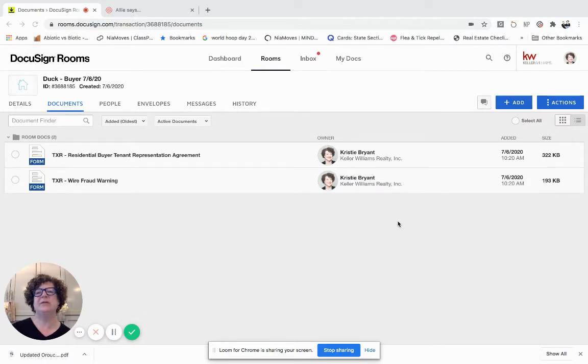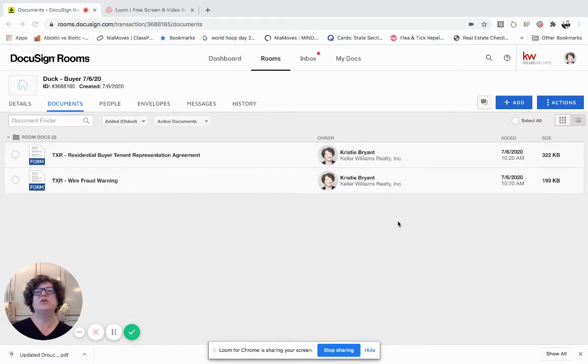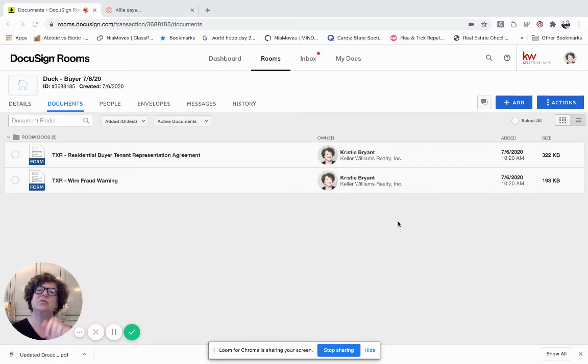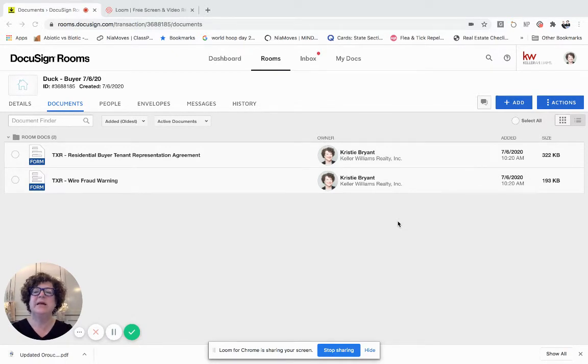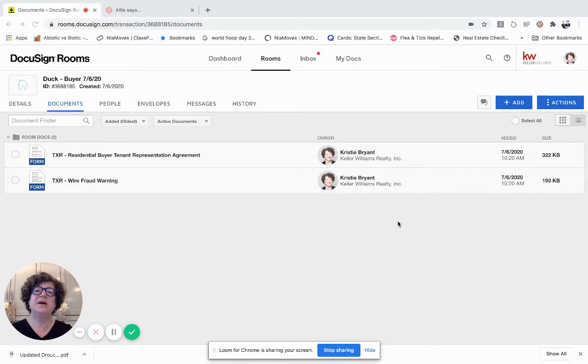Glad everybody is adopting DocuSign and I've been getting some questions, so I thought as the little questions come up I would go ahead and answer them. Today I'm going to show you how to modify documents in an envelope as you have already started.